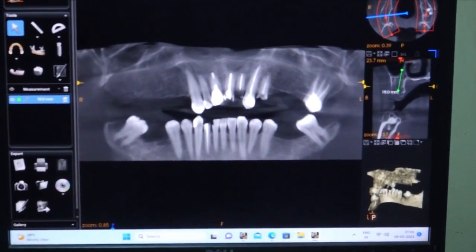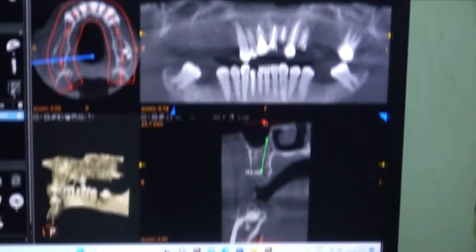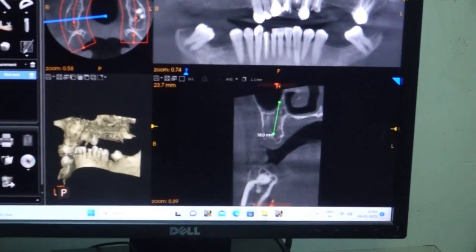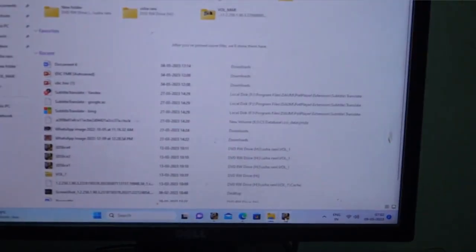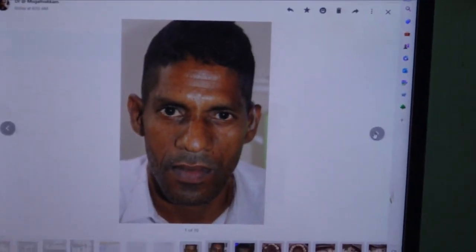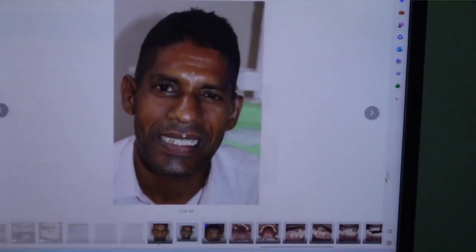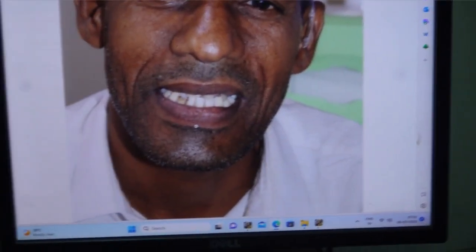Before planning for full mouth, we have to see the extraoral photos — that is a must. The first thing is extraoral smile photos are important. Here the patient is not smiling; he is showing me.